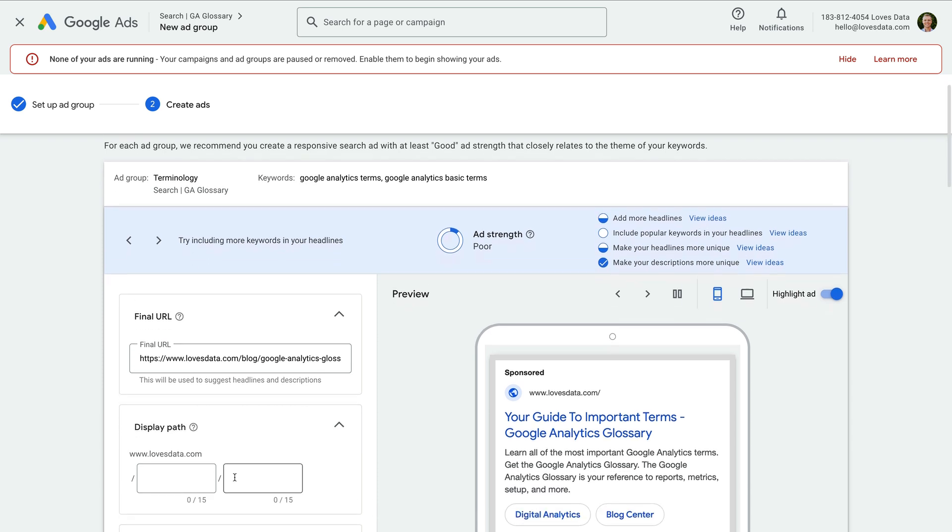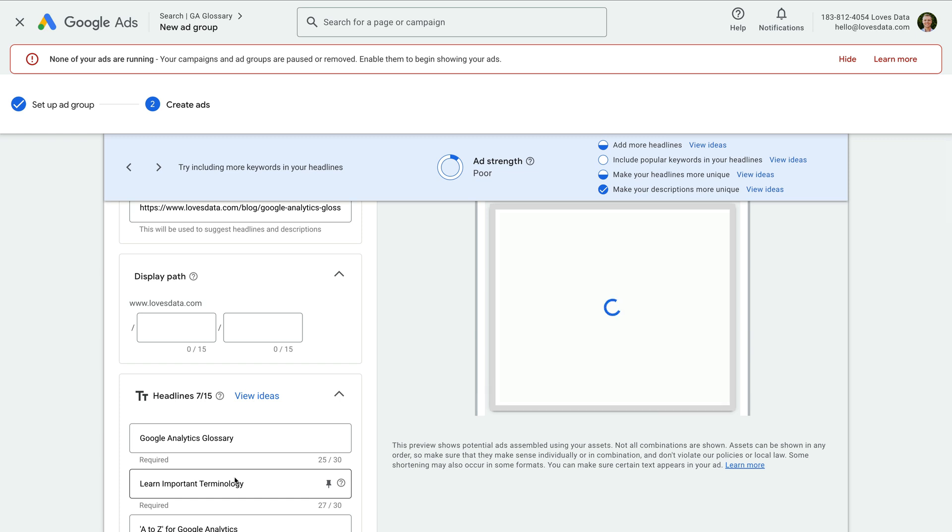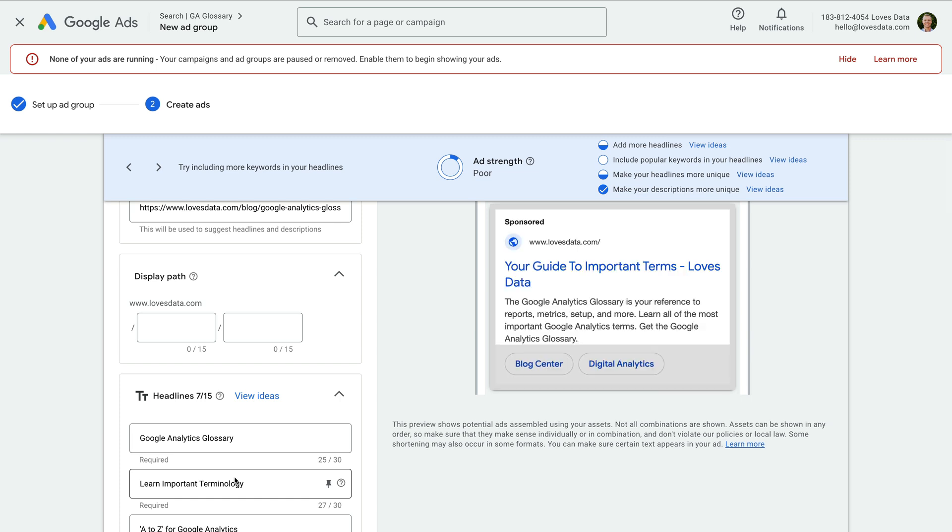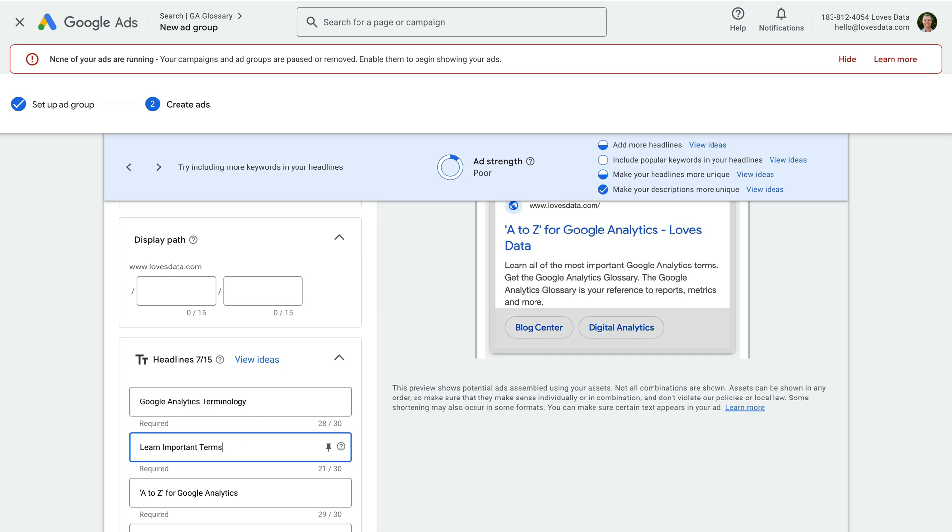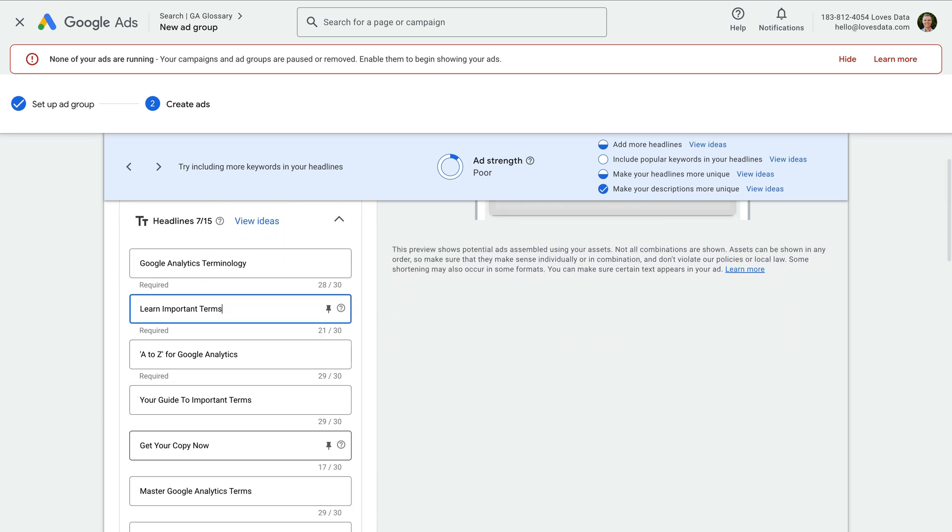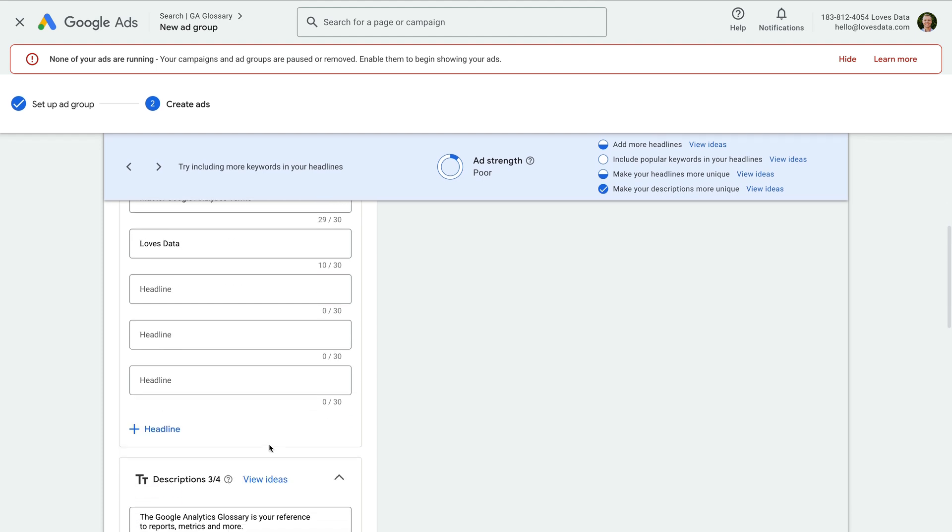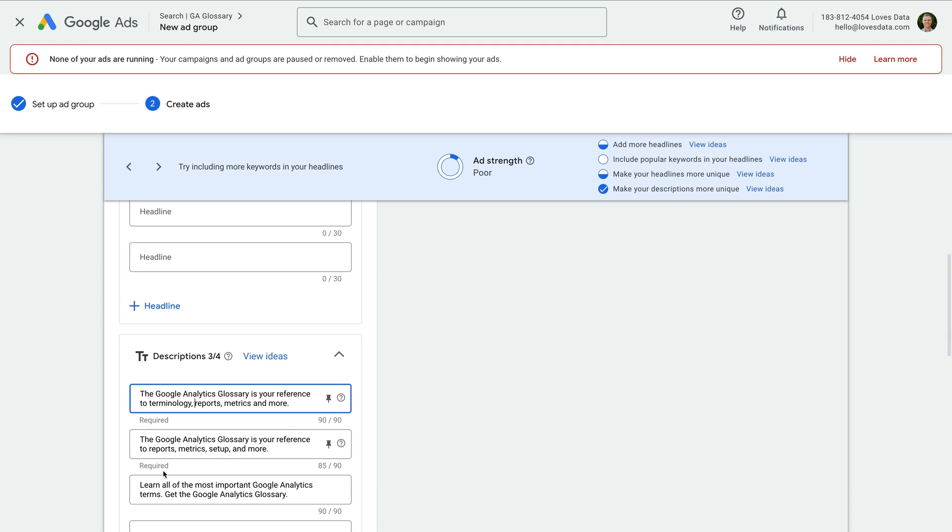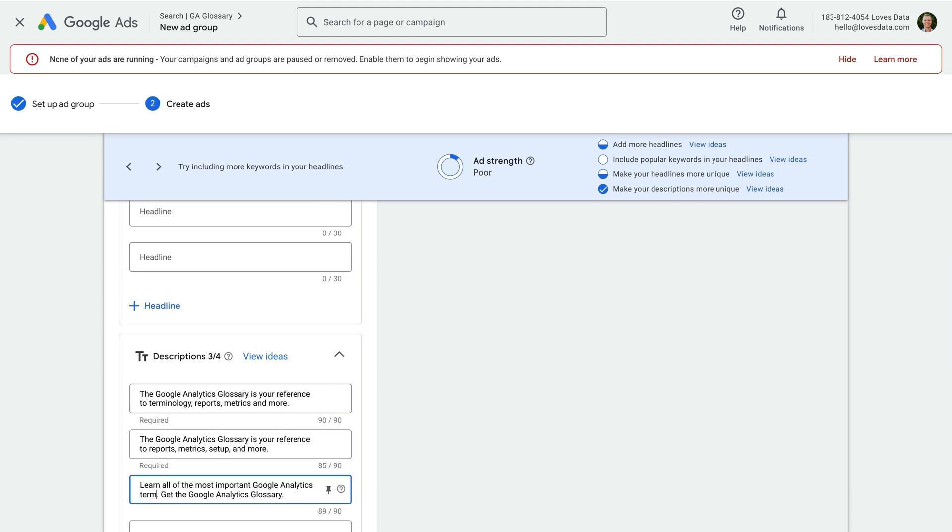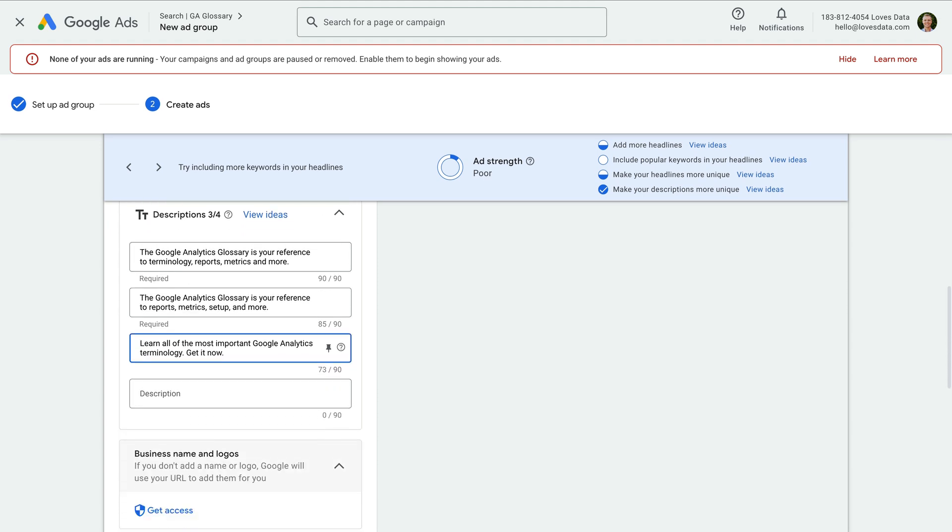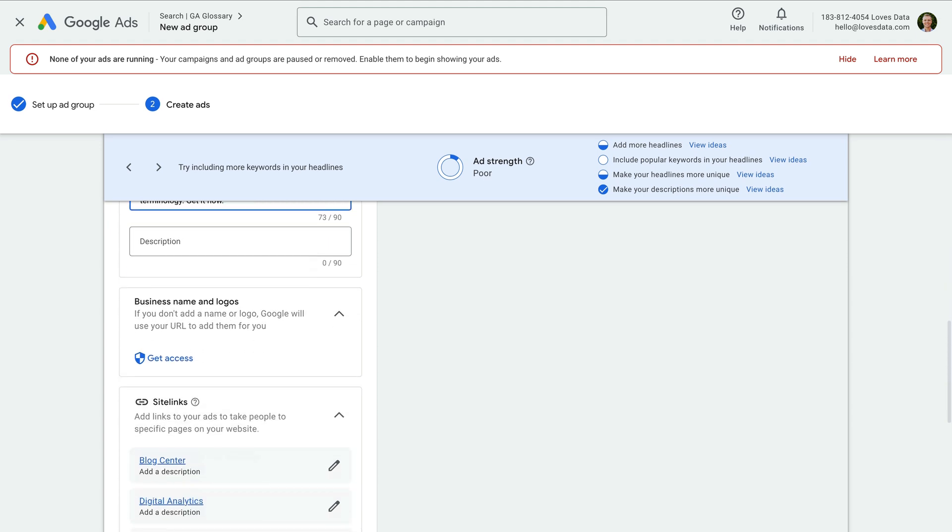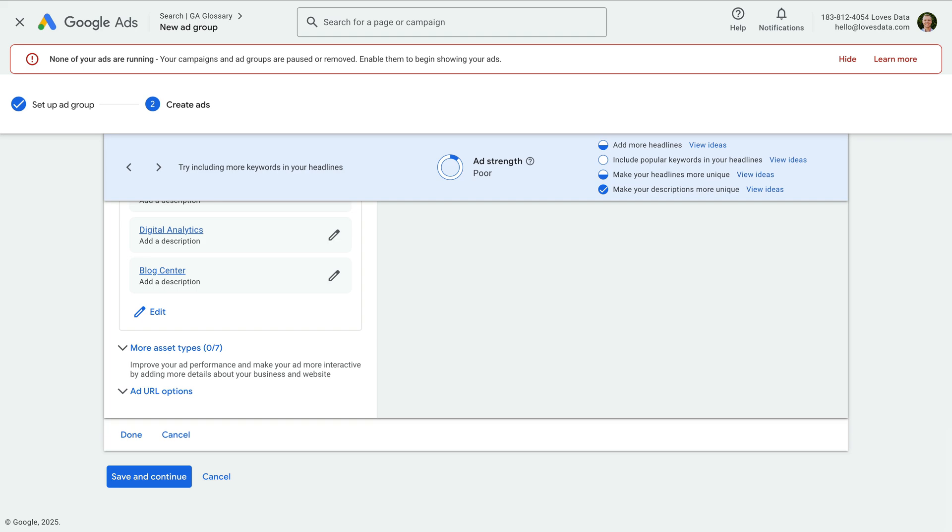Since this ad group includes keywords relating to Google Analytics terminology, we need to write these ads around that keyword theme. So we're not using the same ads we created previously. We're writing ads that are relevant to the terminology related keywords. I'm going to go ahead and write headlines and then write descriptions. Now let's click save and continue.